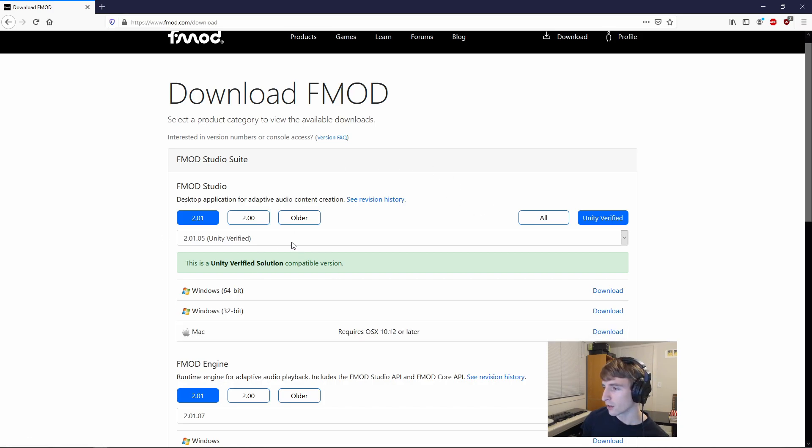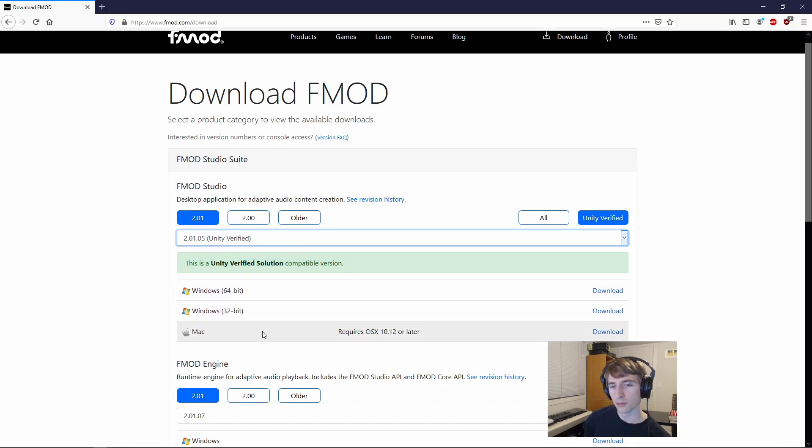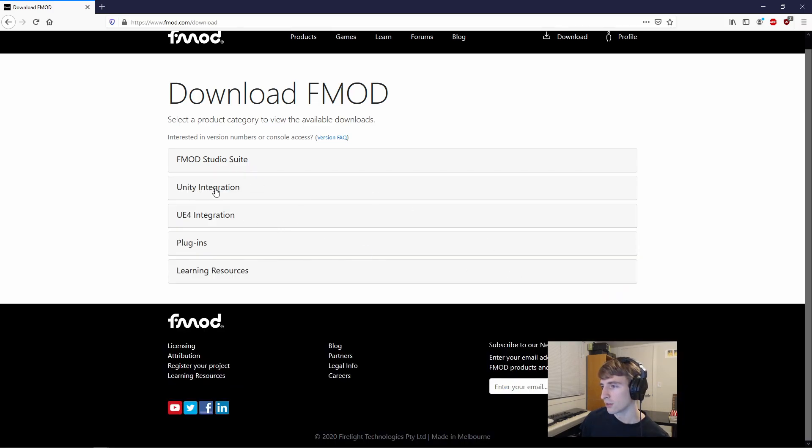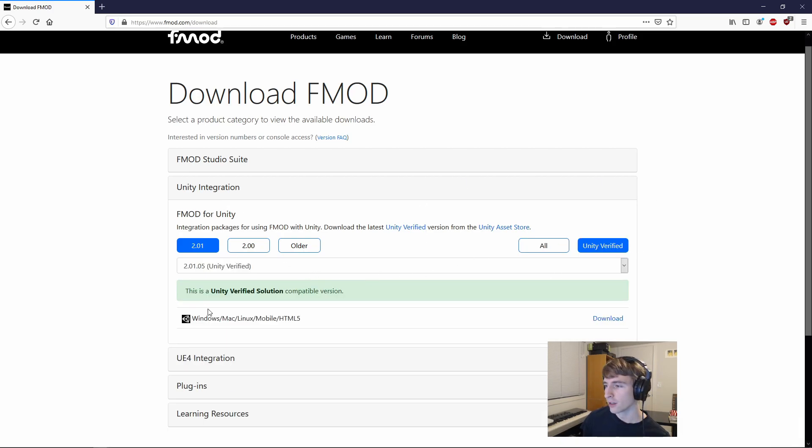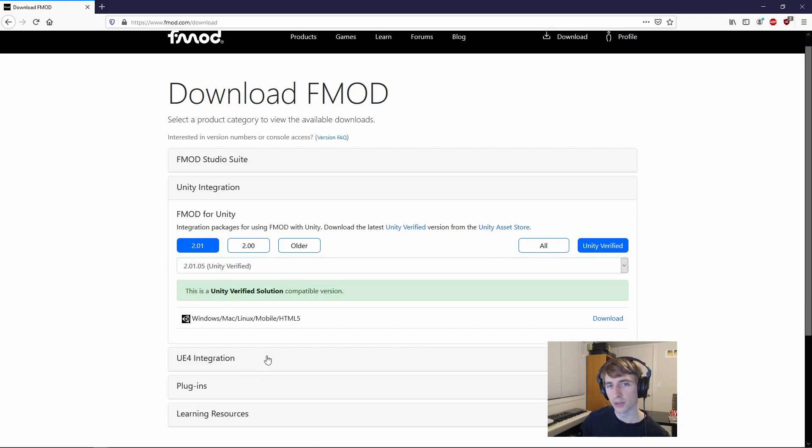So for that, we'll first grab this one, and then you can select your operating system and download it and install it. Once you have that, you can go down to the Unity Integration package here. You can, again, select Unity Verified and grab the one that matches the version of FMOD Studio you grabbed.